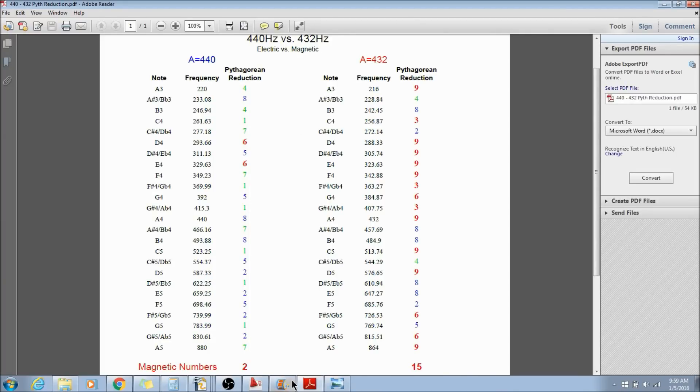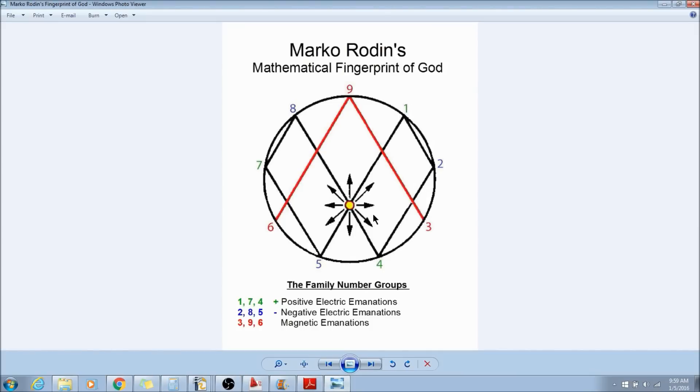So if you look at Marco's work, remember we have the 1, 7, and 4 are positive electric emanations. The 2, 8, and 5 are the negative electric emanations. And the 3, 6, and 9 are magnetic emanations.